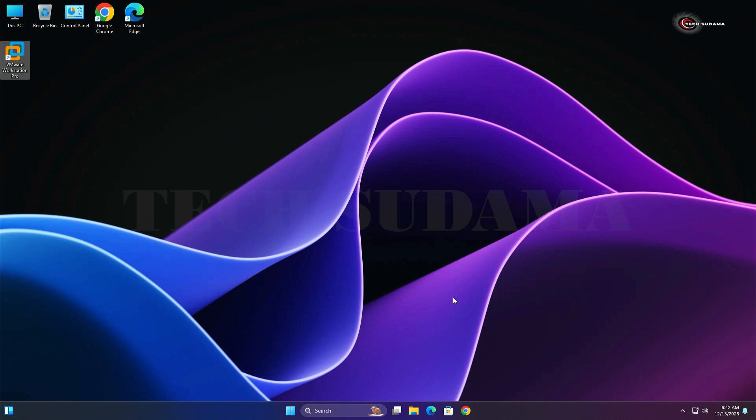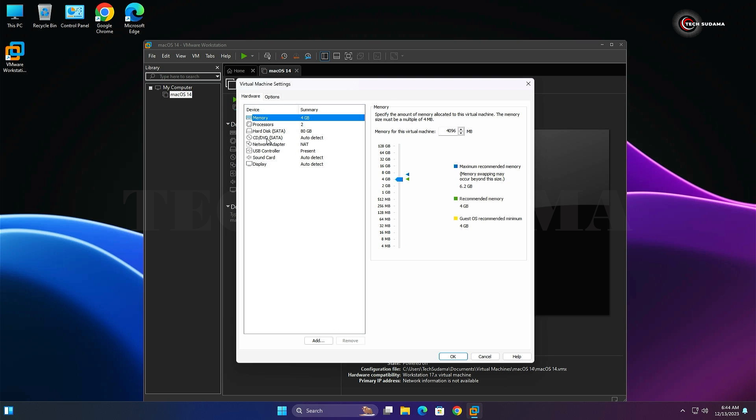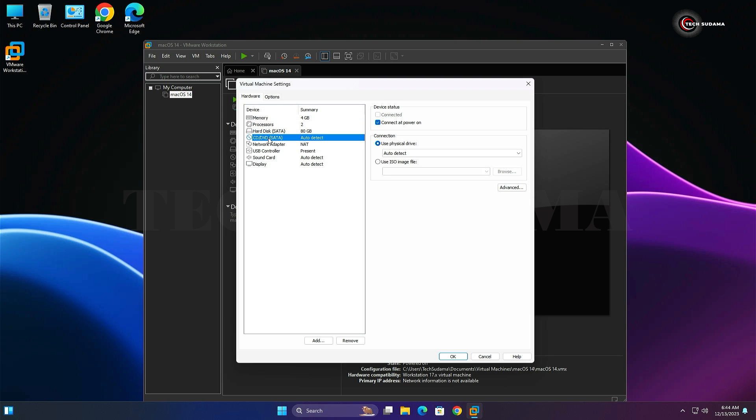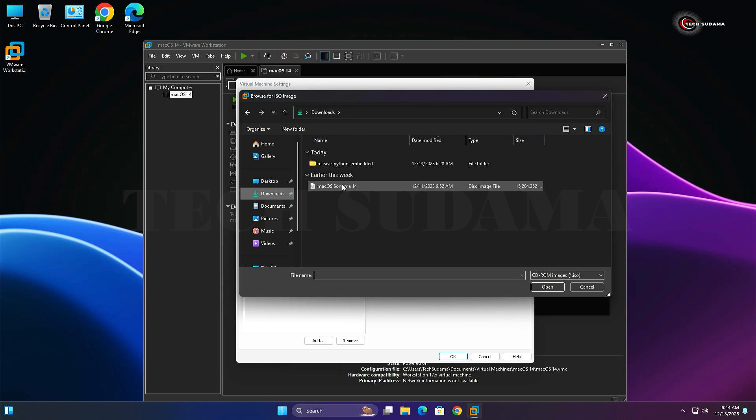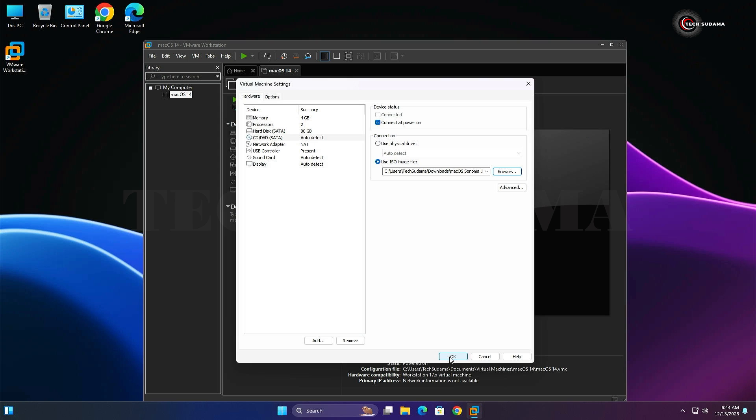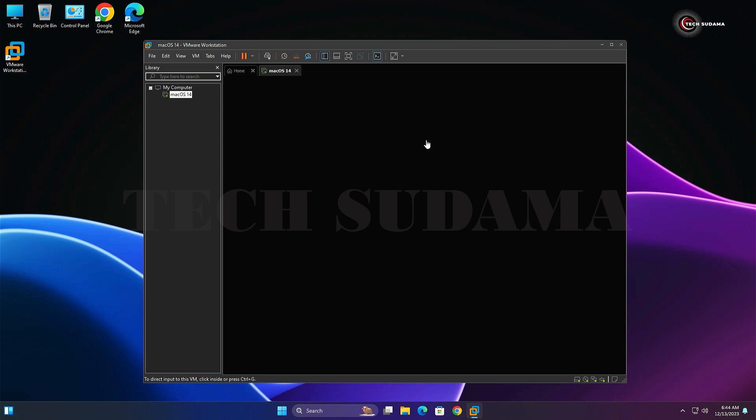Again open the virtual machine. Edit virtual machine settings. Select CD/DVD, use an ISO file. Click on Browse, go to Downloads, select Sonoma, and click Open. Click OK. Now click on Power On this virtual machine. You will have to wait a few minutes to boot up macOS on your virtual machine.